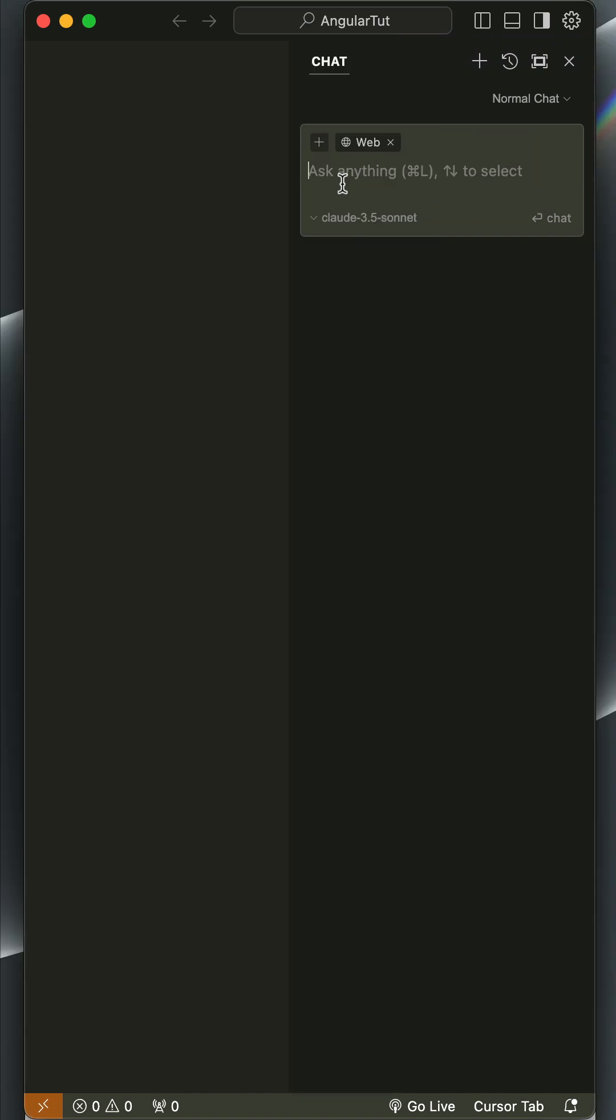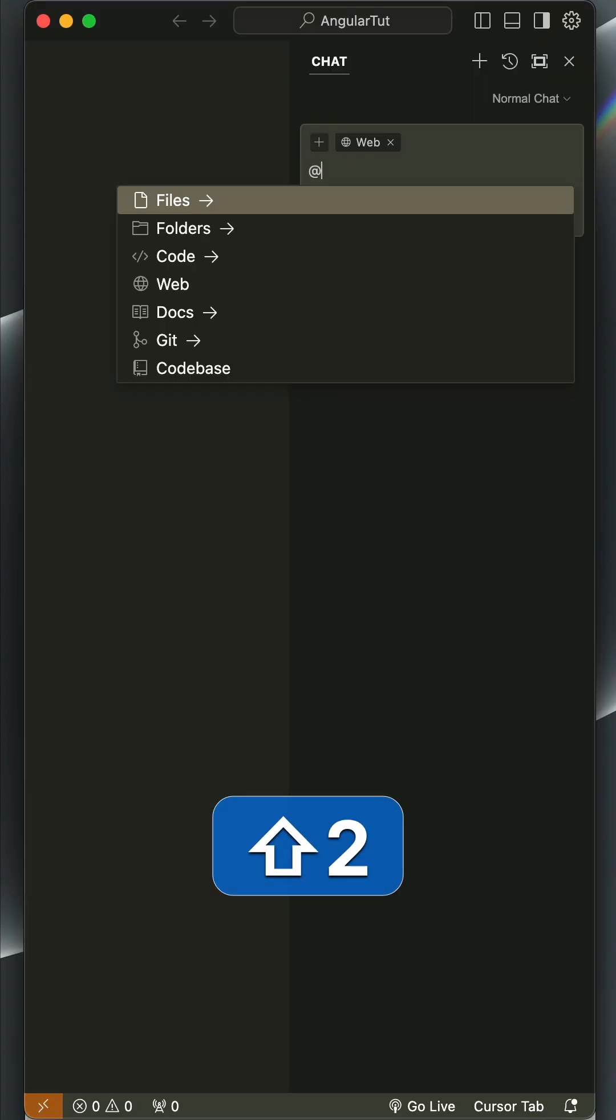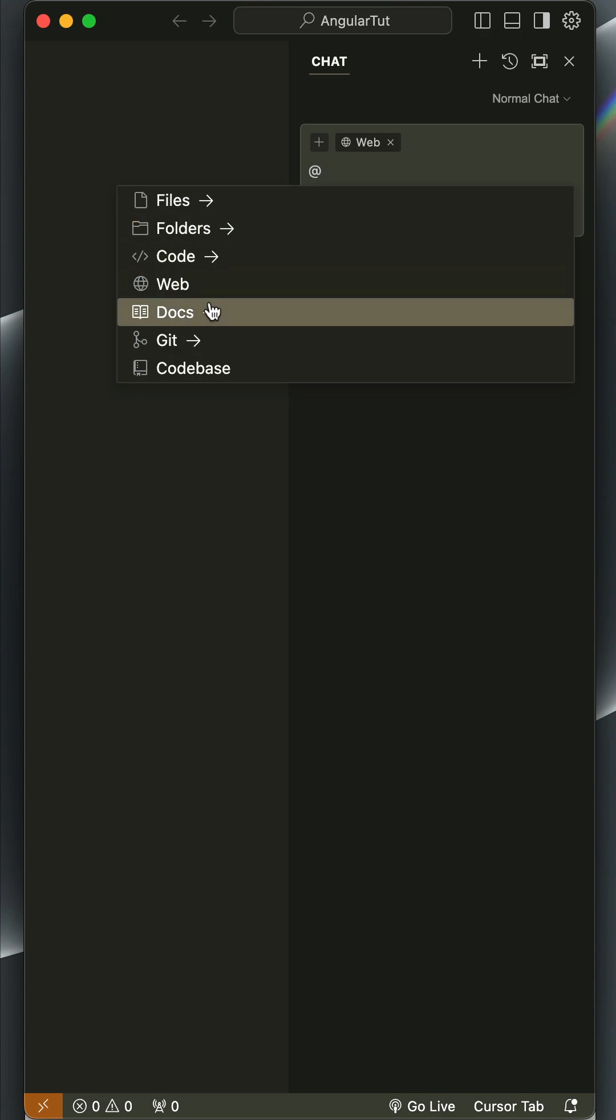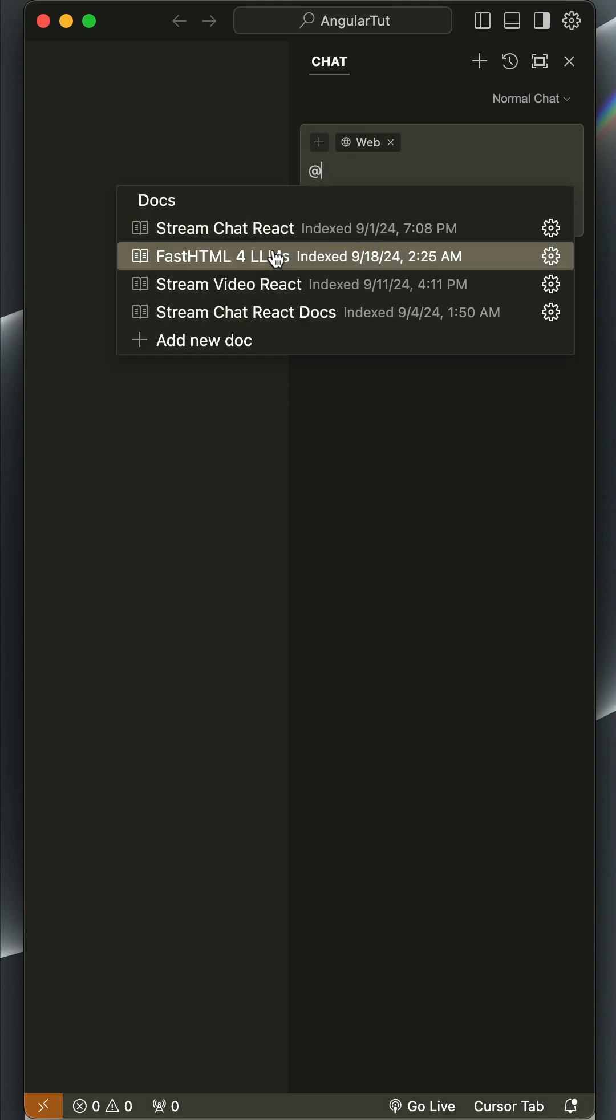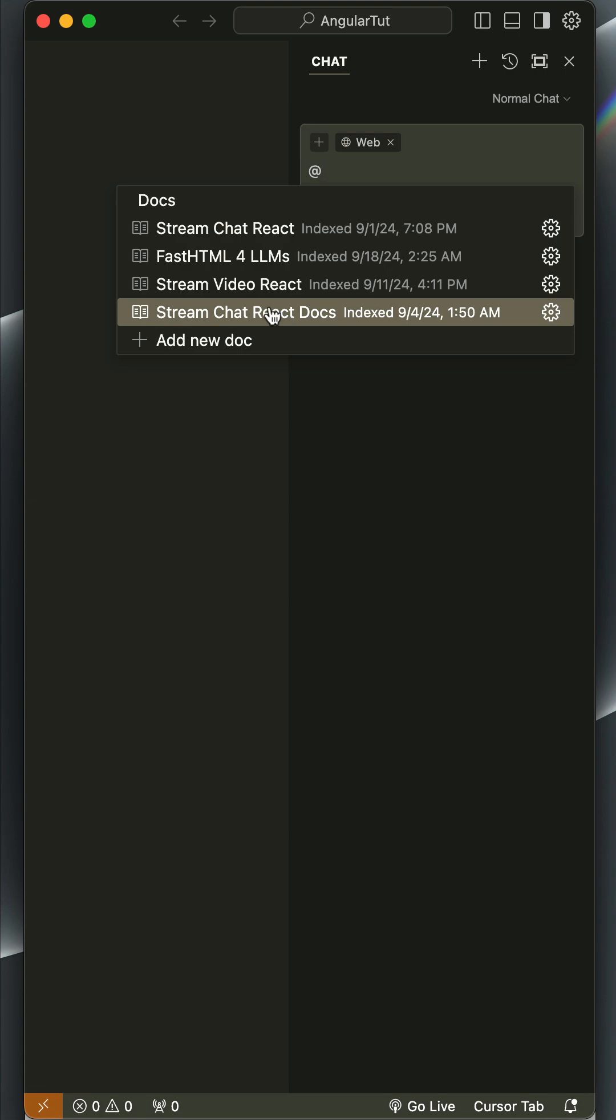So let's print the @ symbol. You can reference files, folders, and the rest, but we are interested in docs. It displays a list of my custom docs. We can add a new one by clicking Add New Doc.